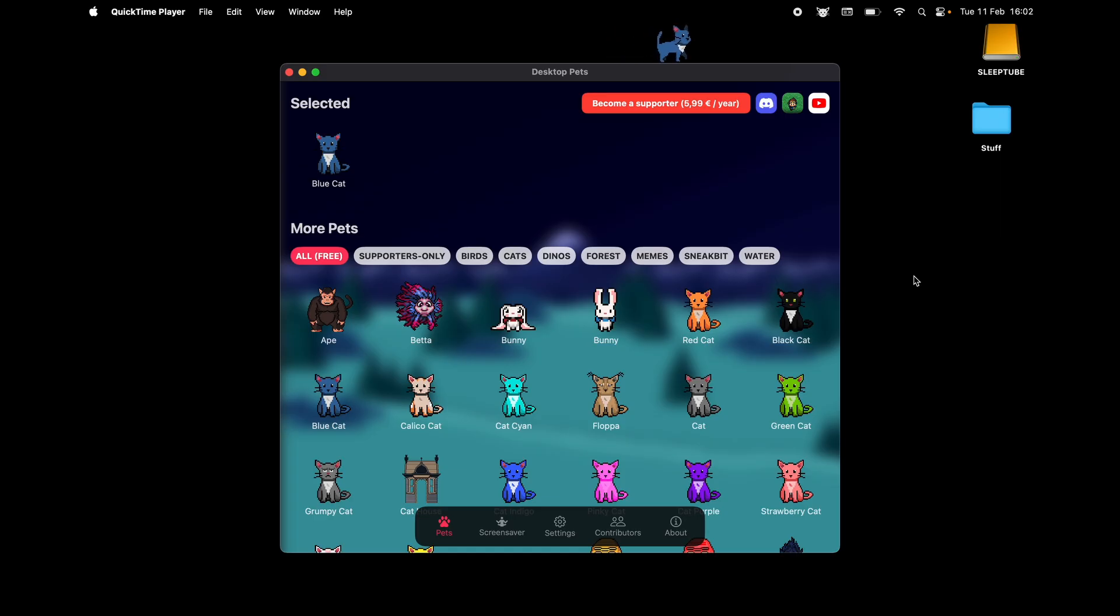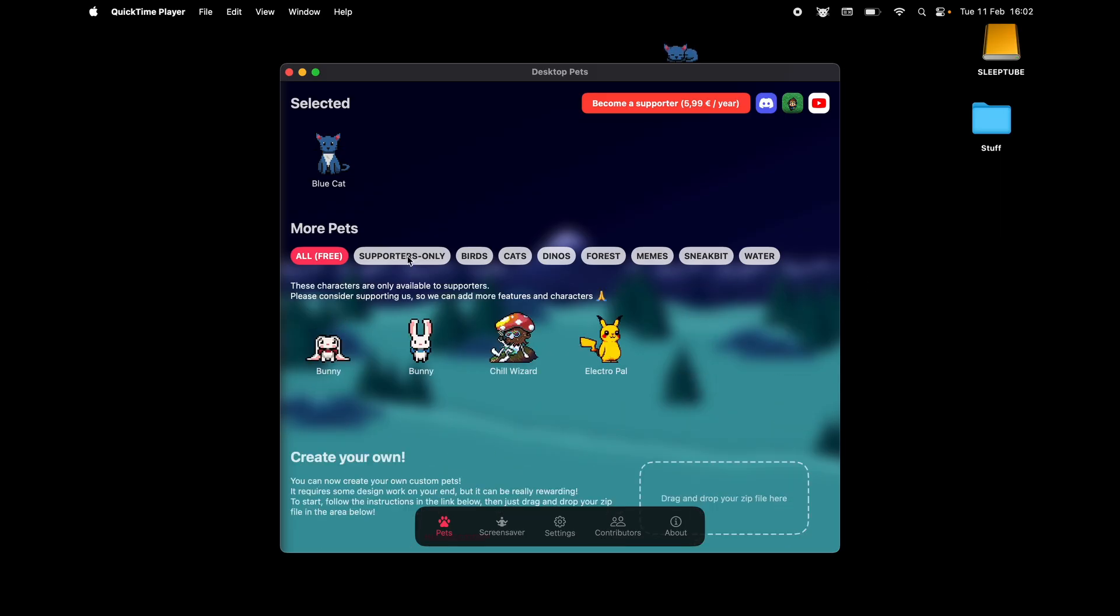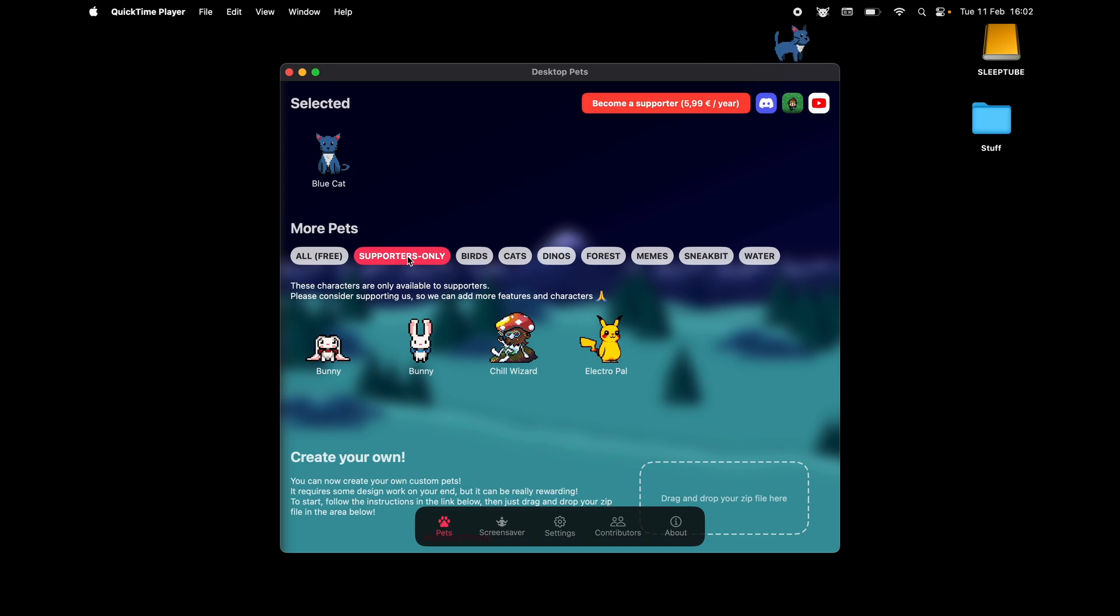For you to become a supporter of the app, which will allow you to have access to some extra pets. Starting out now with very few ones, but eventually there's gonna be more of them. Please, if you like the app, become a supporter or reach out on Discord just to tell me.